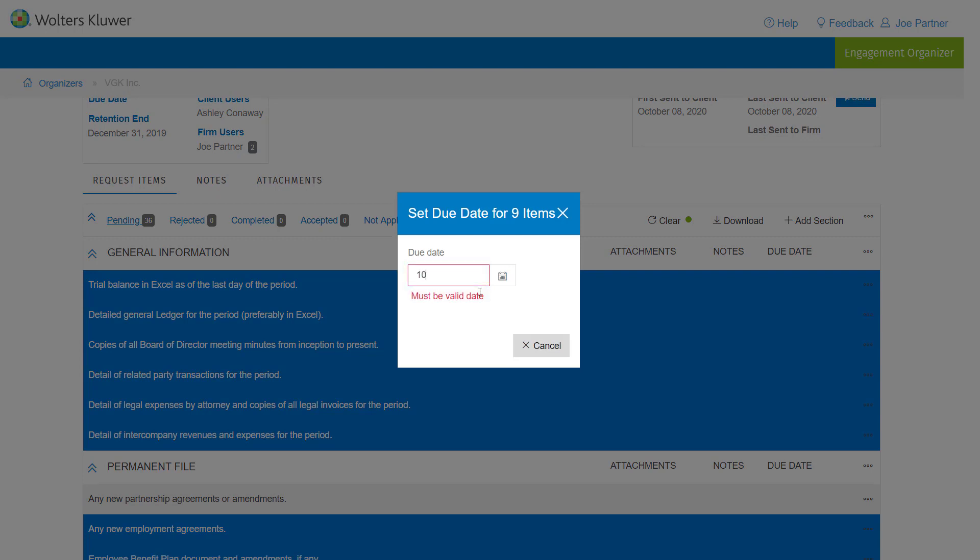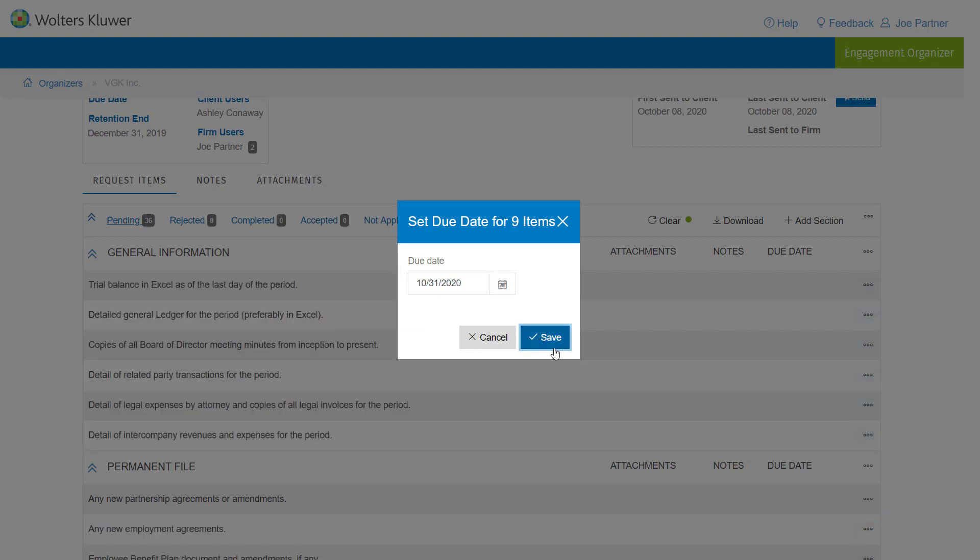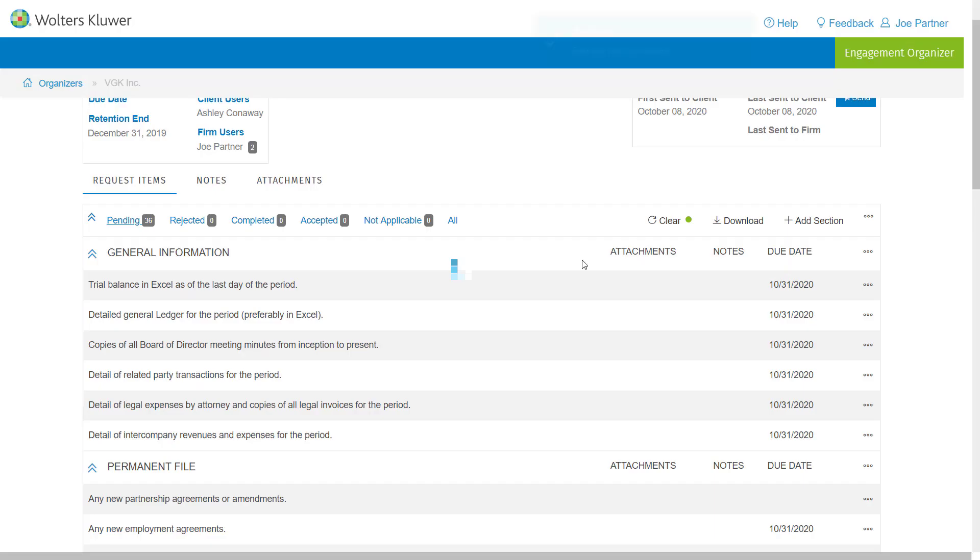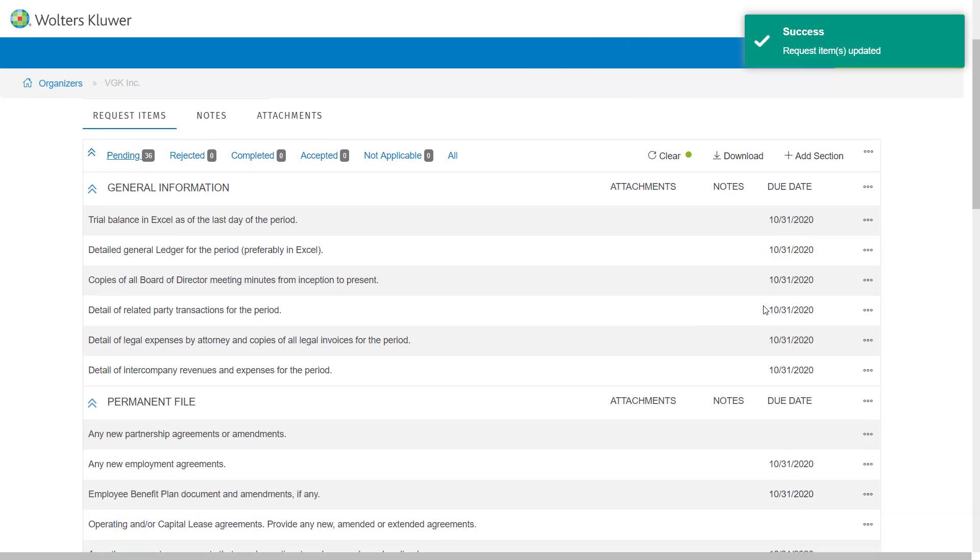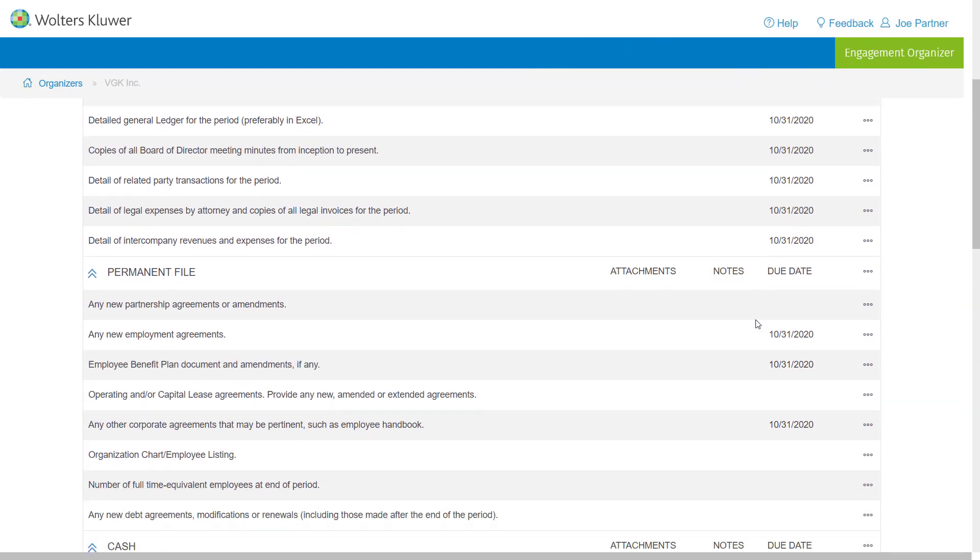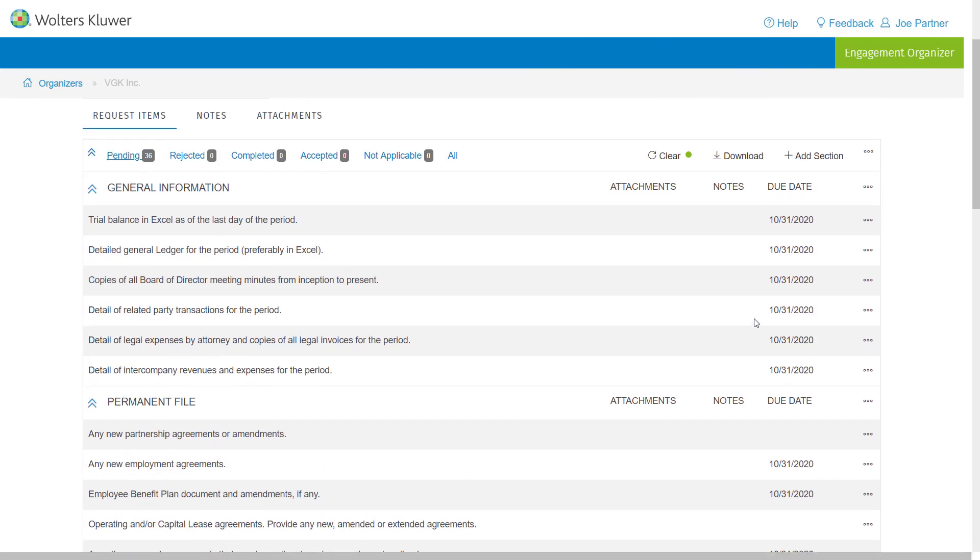And I'm going to set this to be 10-31-2020, and just like that, I was able to control click as many requests as I'd like, and automatically set the due date for all of those items.